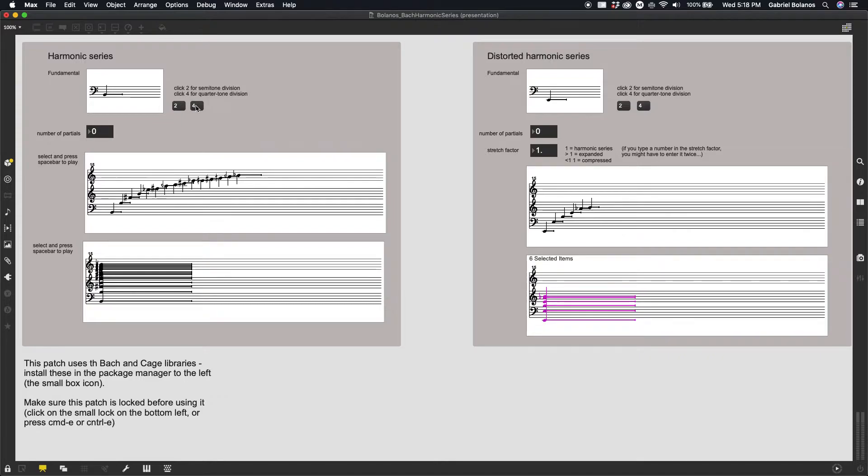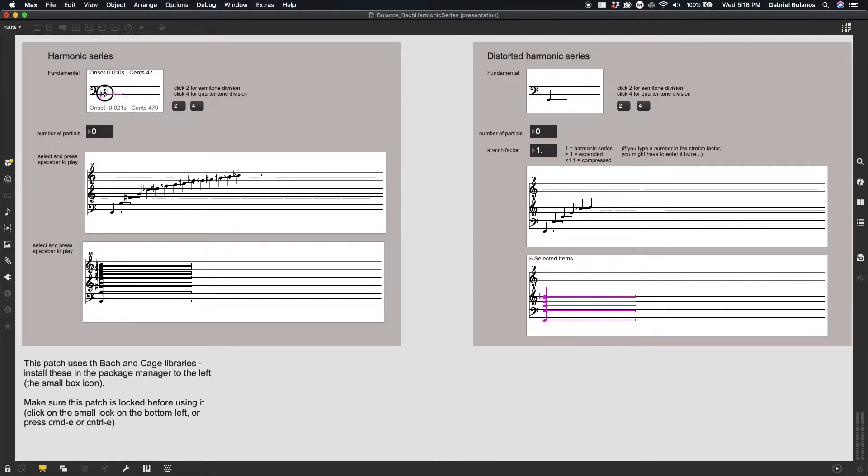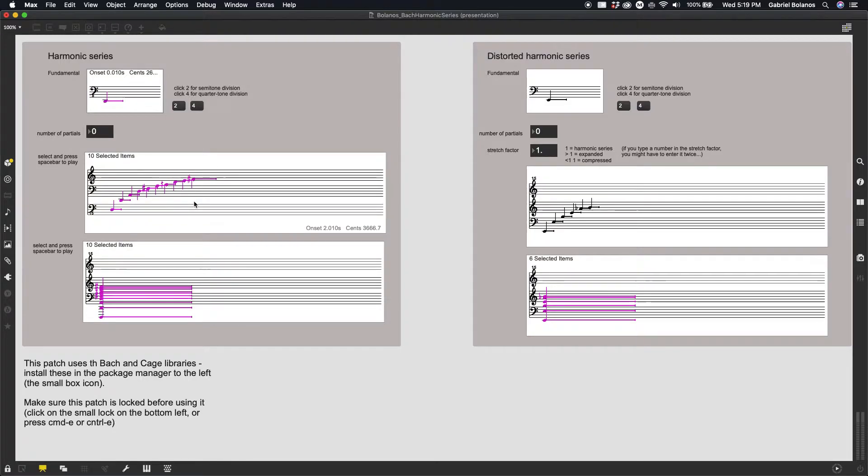This is an option to have semitone or quarter tone divisions of our overtone series and our fundamental. By clicking and dragging up and down, we can change the fundamental. You can also shift and arrow up, hold shift and press arrow up or arrow down to jump up and down by an octave.